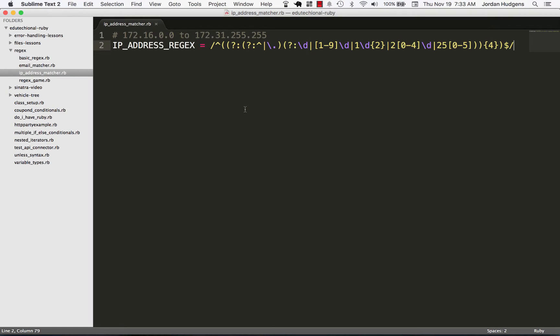In this video we're going to reinforce what we learned in the last episode when we built our email matcher, and this time we're going to build an IP address regular expression.